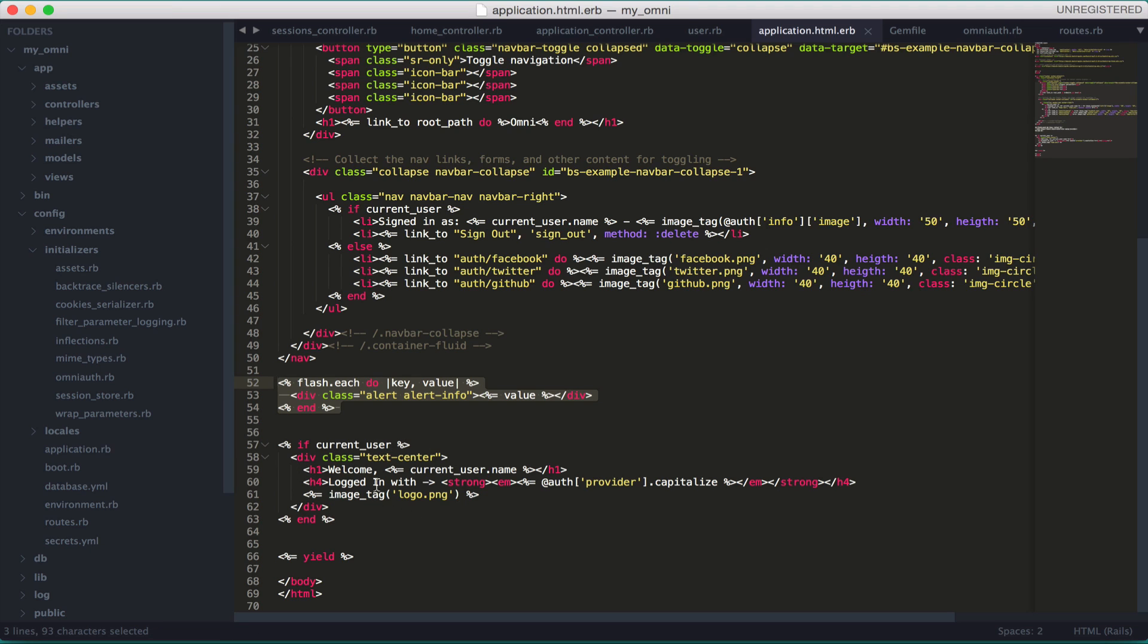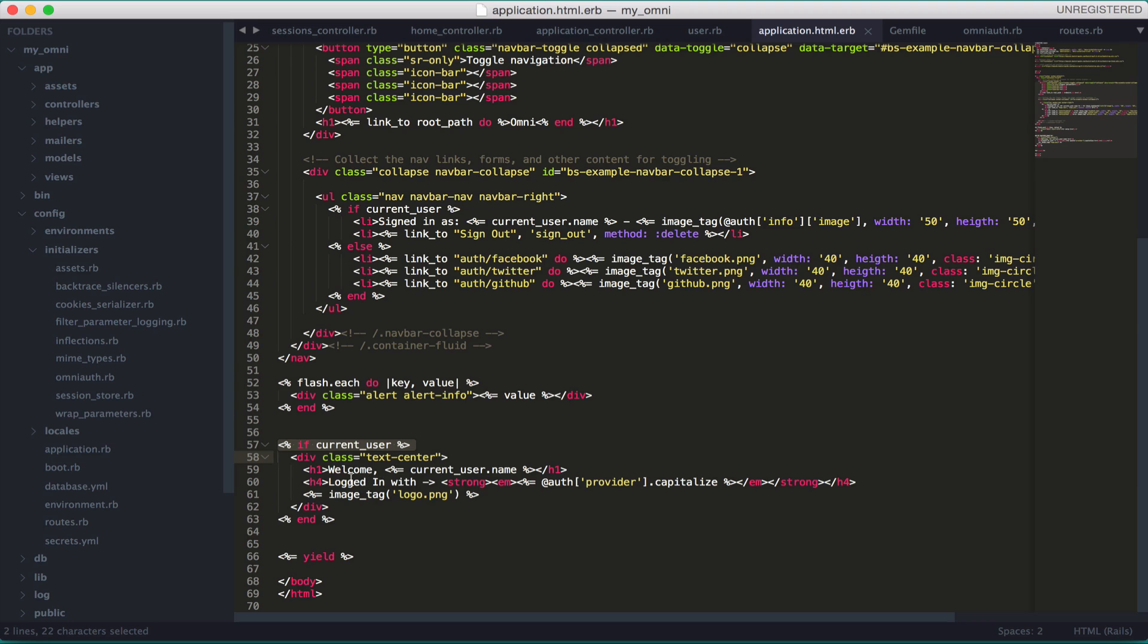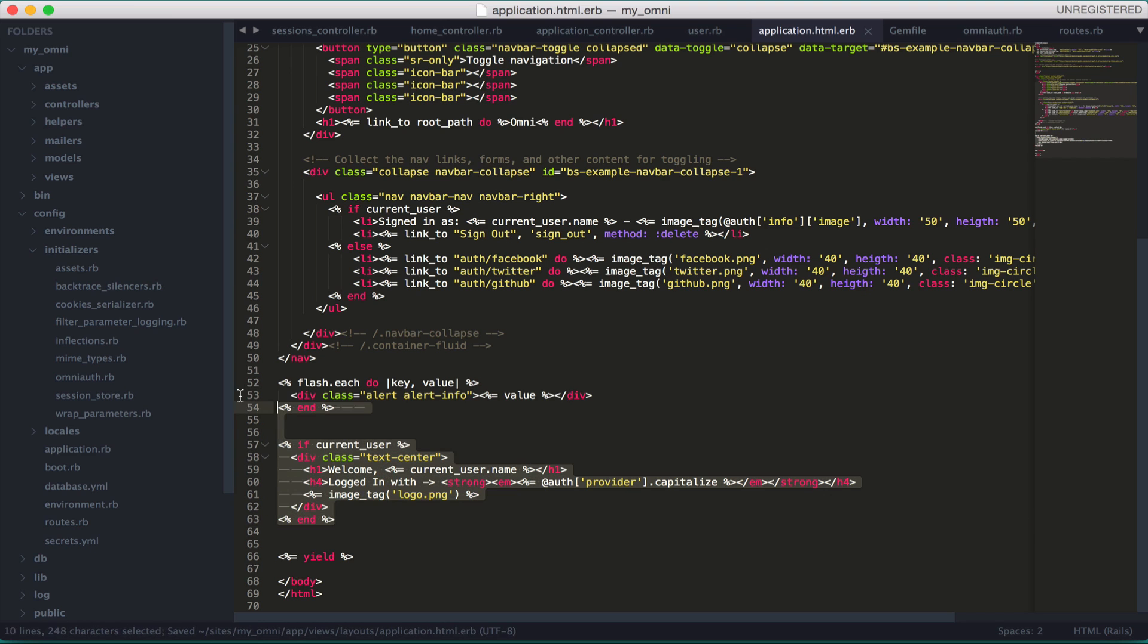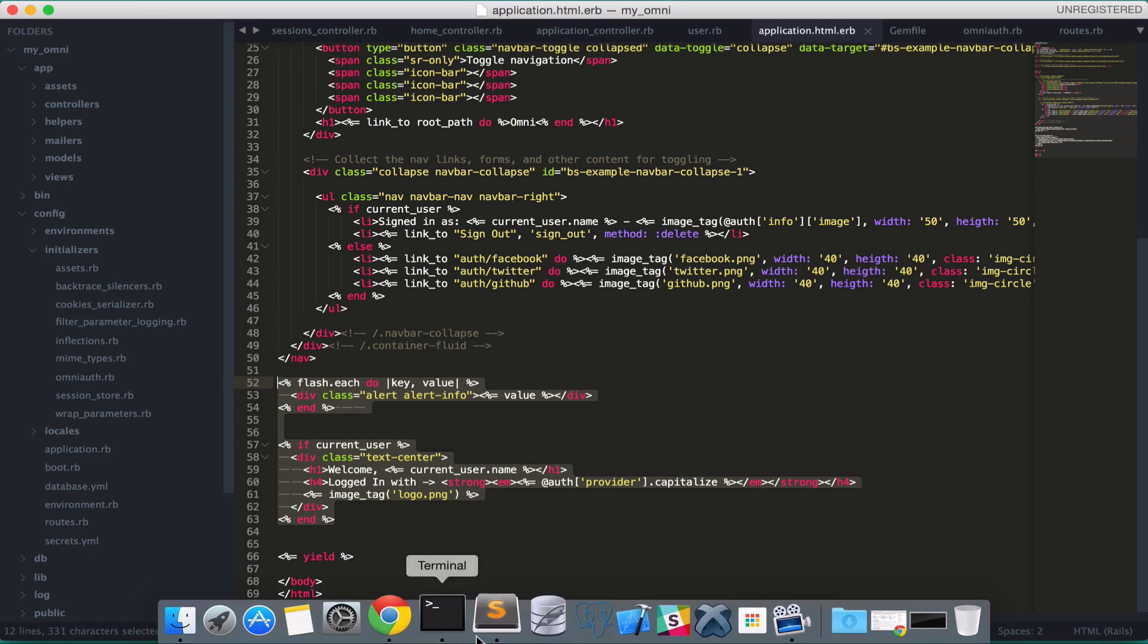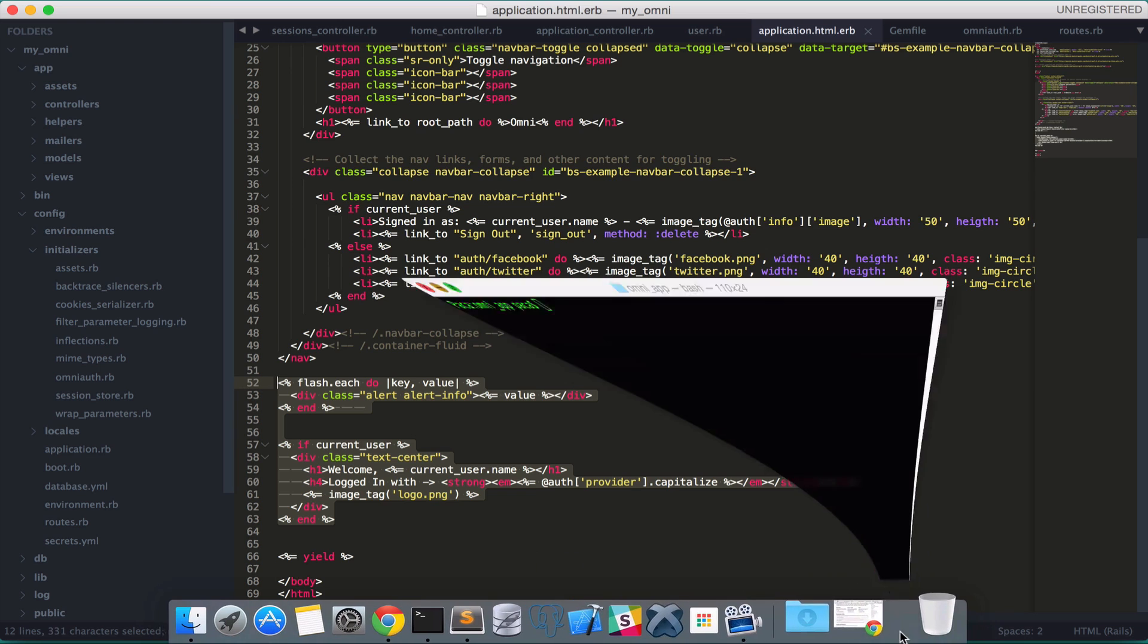Basically, if you're logged in it's going to show your name, the provider, and the image - well, not the image, just the logo image from OmniAuth. This will tell you which provider you're logged in with and print your name. Let me copy this flash and the welcome message.